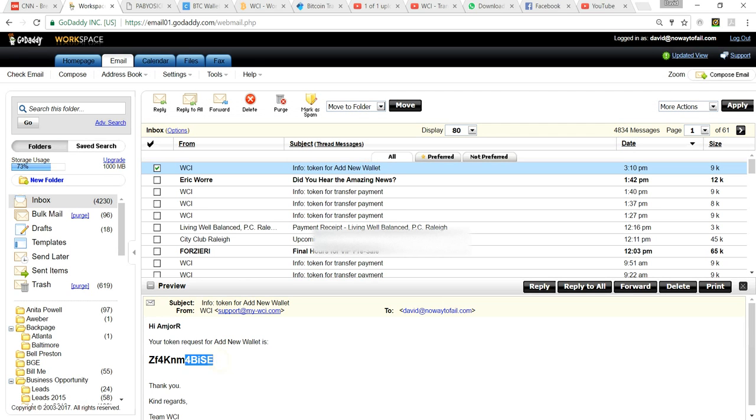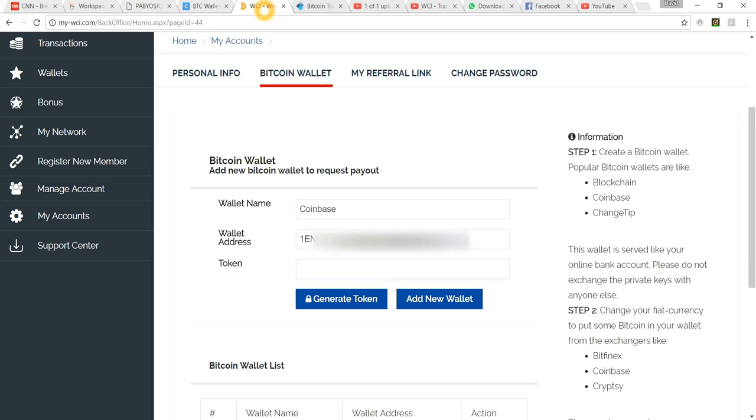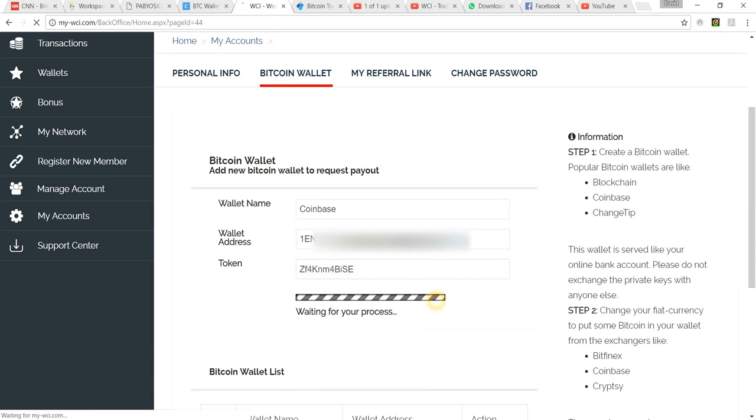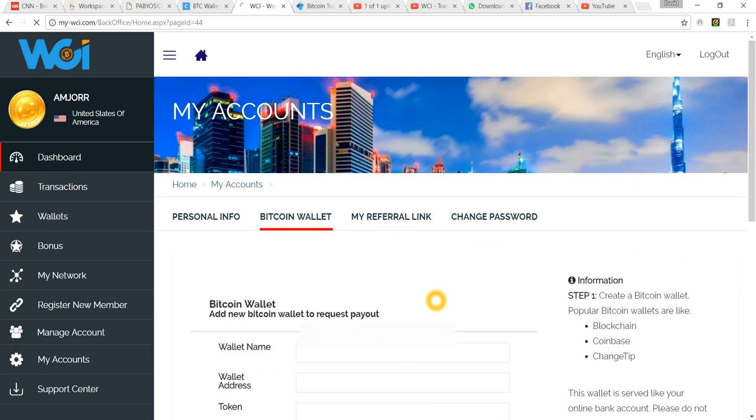Again we're grabbing our token, copying it, going back to WCI, pasting that in here, Control V. And it's that easy. Boom. Add new wallet. Now you see this blanks out, but down to the bottom.